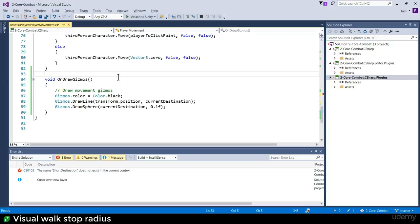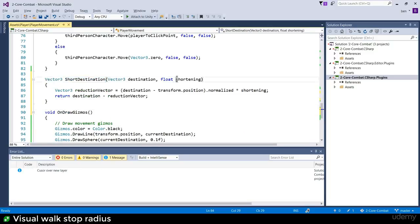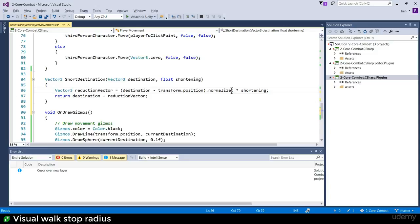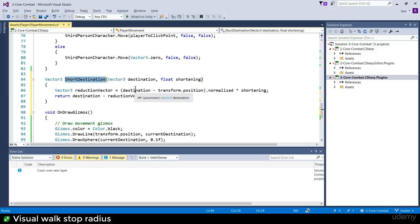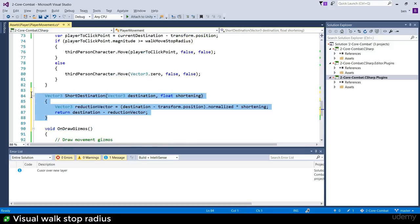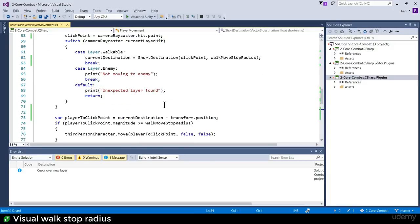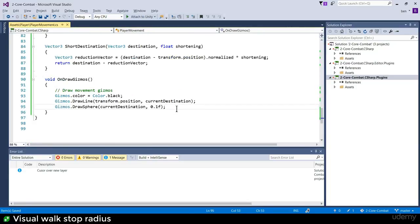I'll paste in a shortDestination function. What does it do? It takes a destination vector, a shortening float, then computes a reduction vector: the direction from you to your destination, normalized to length one, times the shortening amount. Subtract that reduction vector away from your destination and you get the short destination vector. Trust this method for now - that's why we're doing gizmos, to verify it visually.